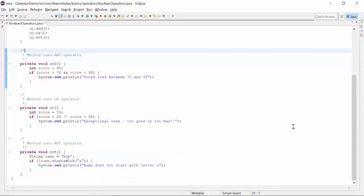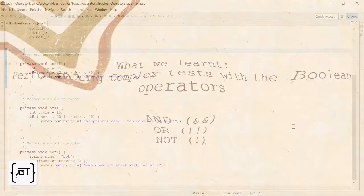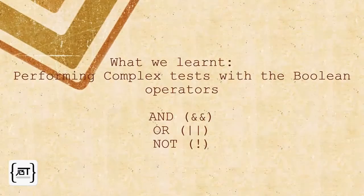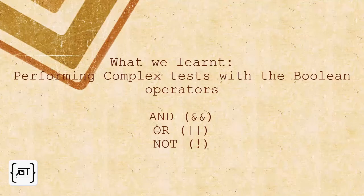In this video, we learnt that we can perform complex tests with the Boolean operators AND, OR and NOT.